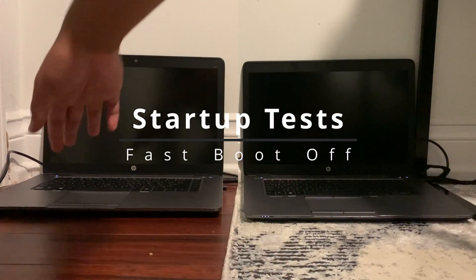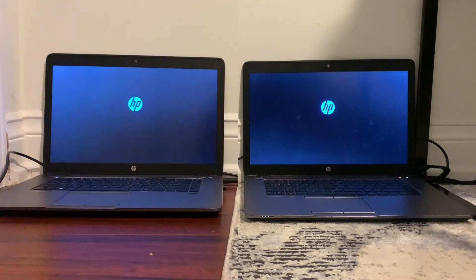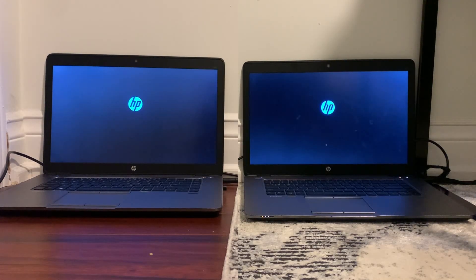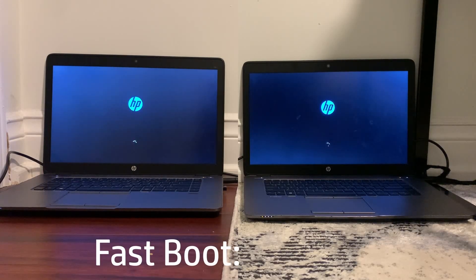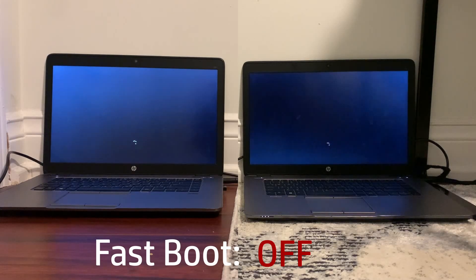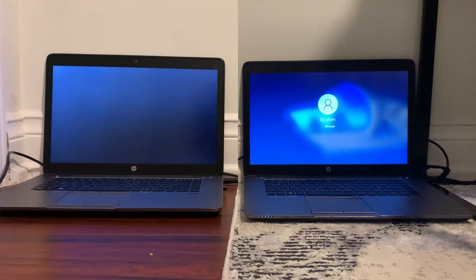I'm going to first start off with the startup test where both computers are going to be starting up at the exact same time. It is important to note that fast boot is off on both computers to prevent any real discrepancies because fast boot causes discrepancies.